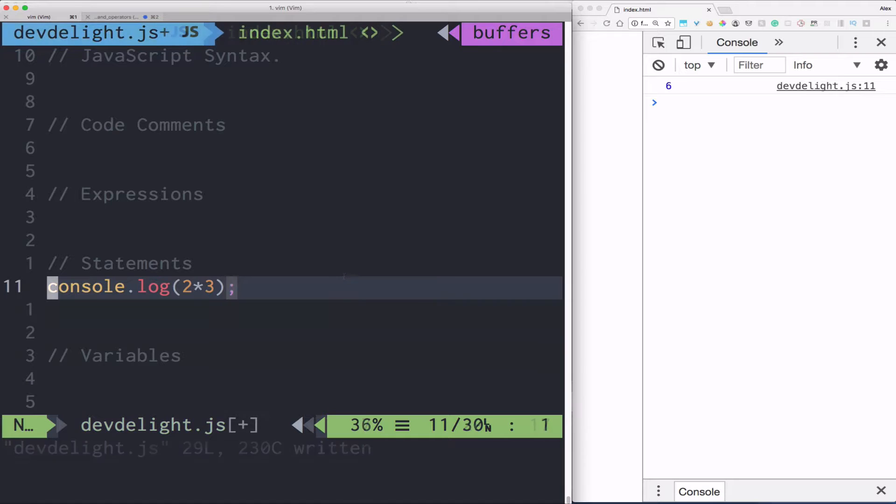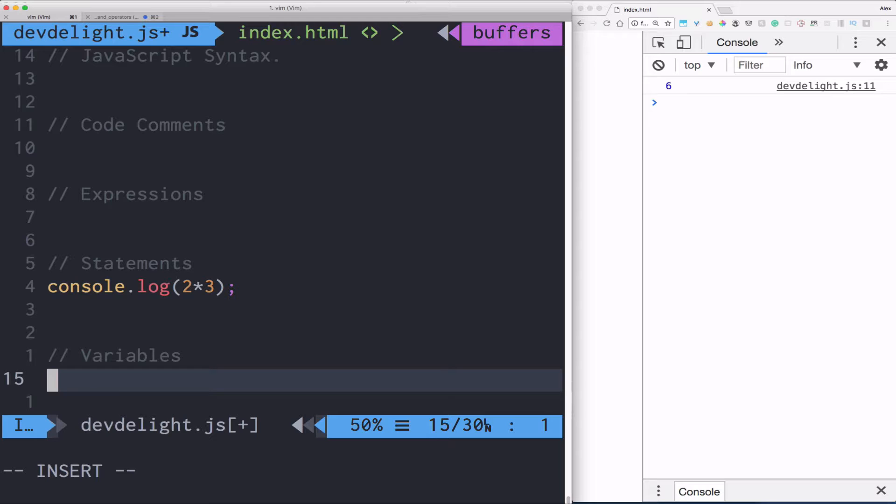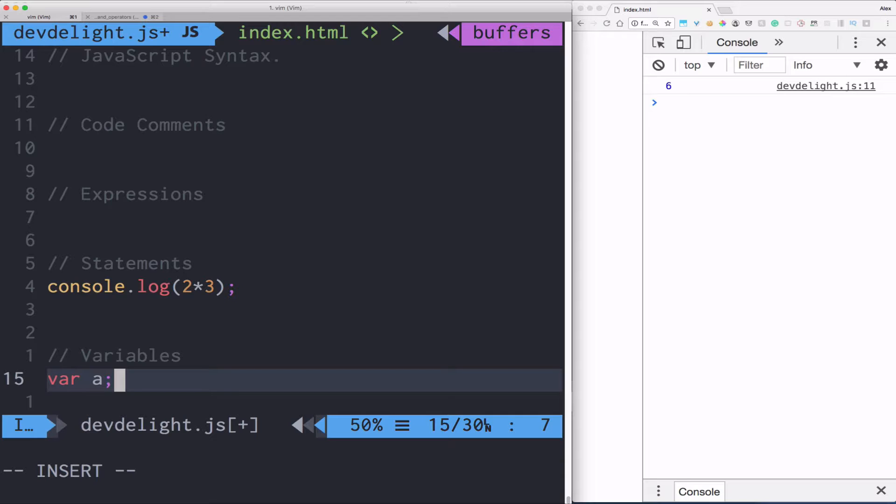Now let's talk about variables. Program needs to remember things and a way to hold values that can be accessed or modified later. So that's where variables come in. To declare a variable, use the keyword var.